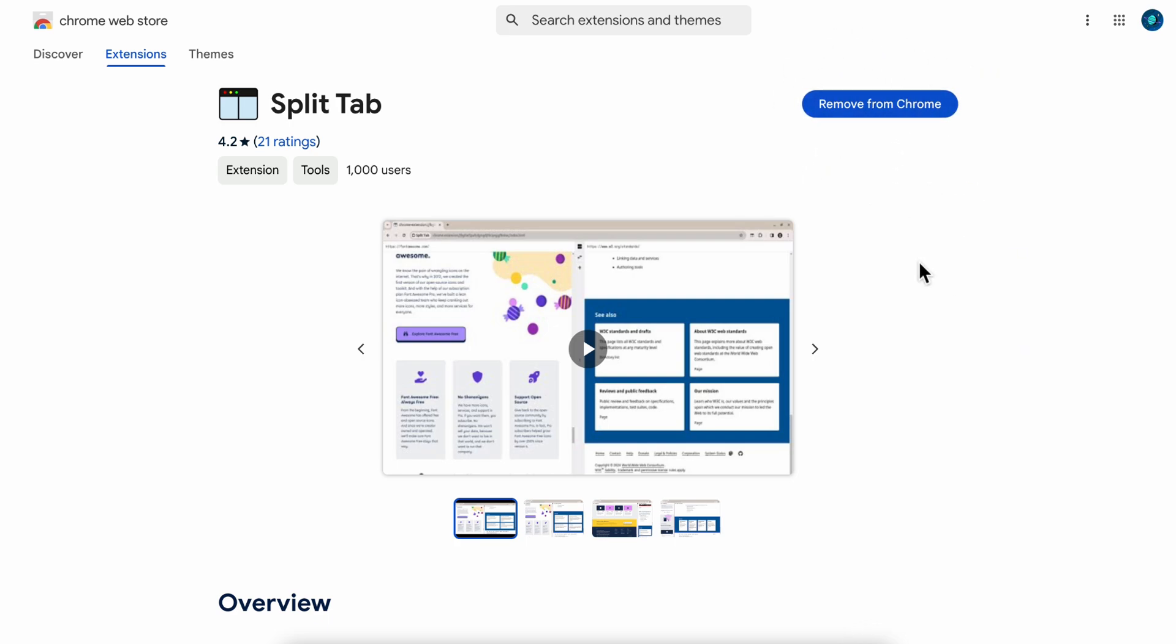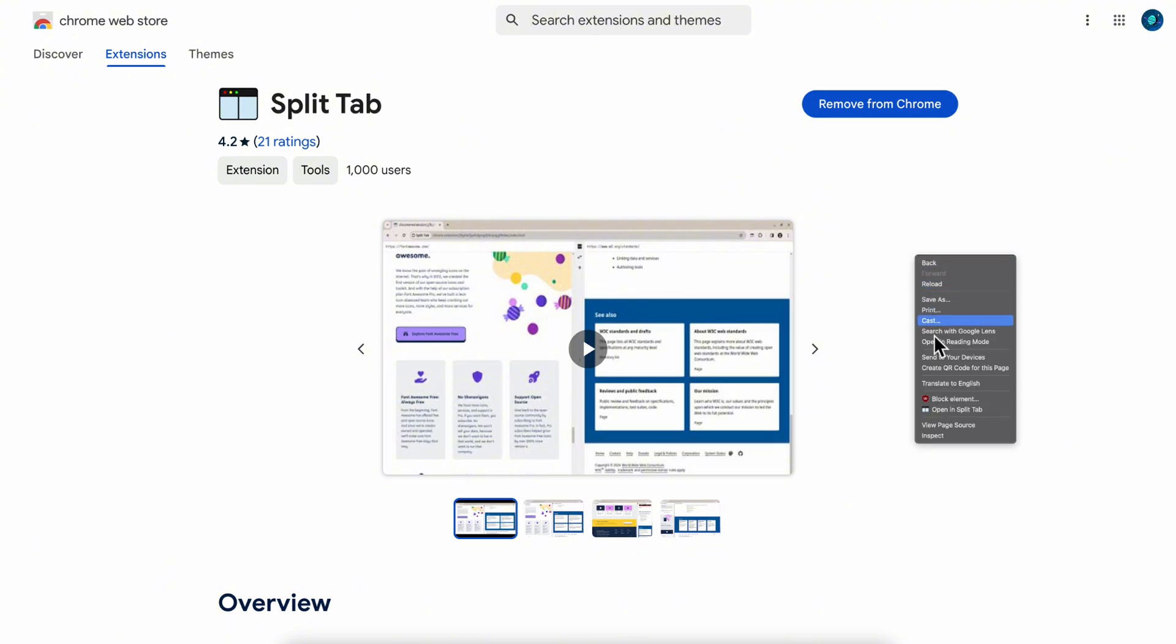Once you do that, we're going to right-click on any page and select 'Open in Split Tab'.